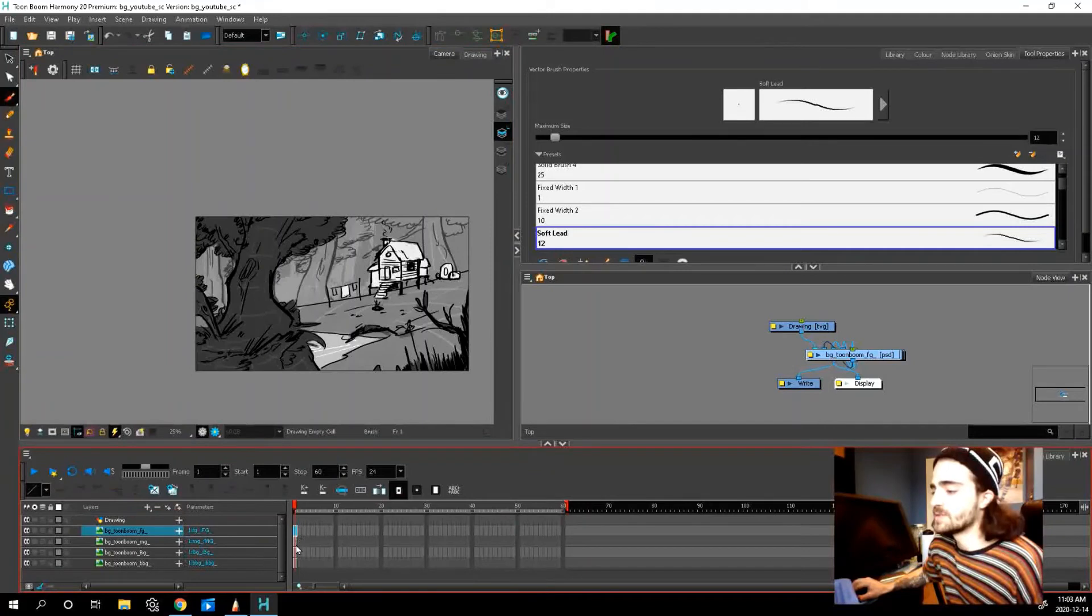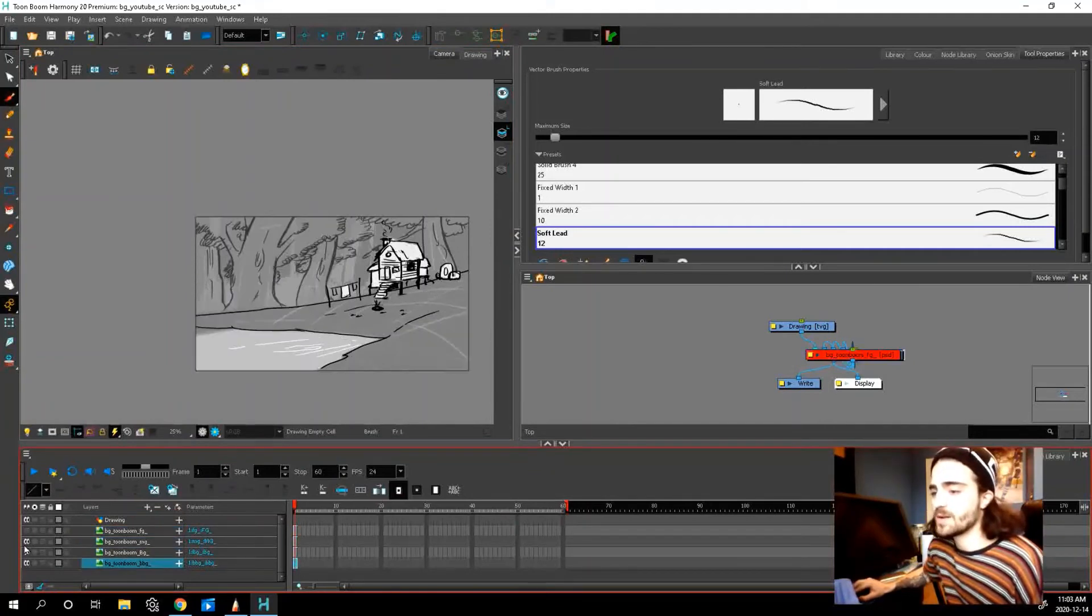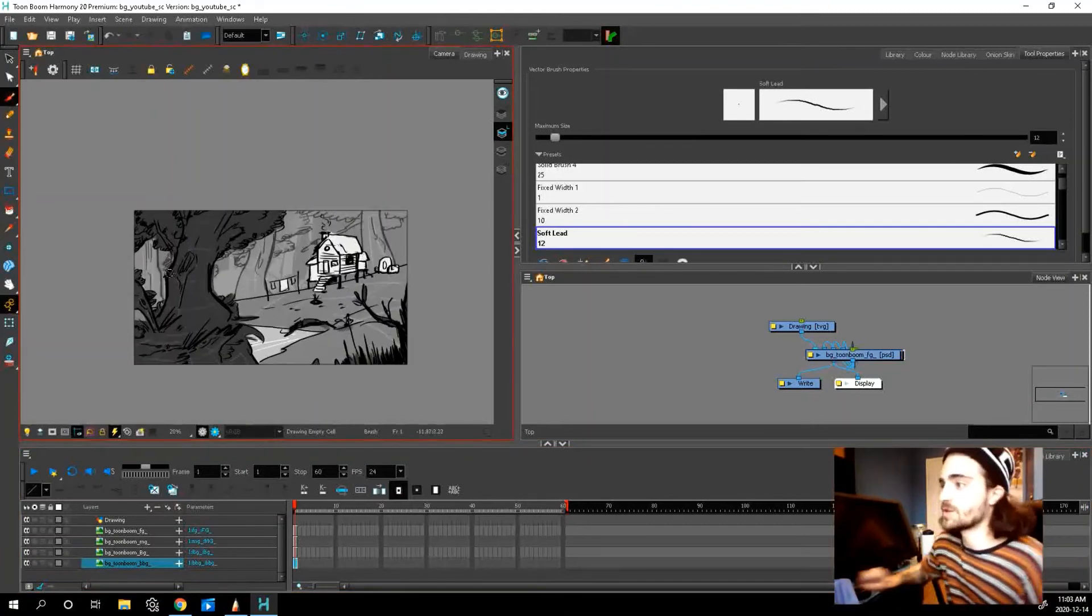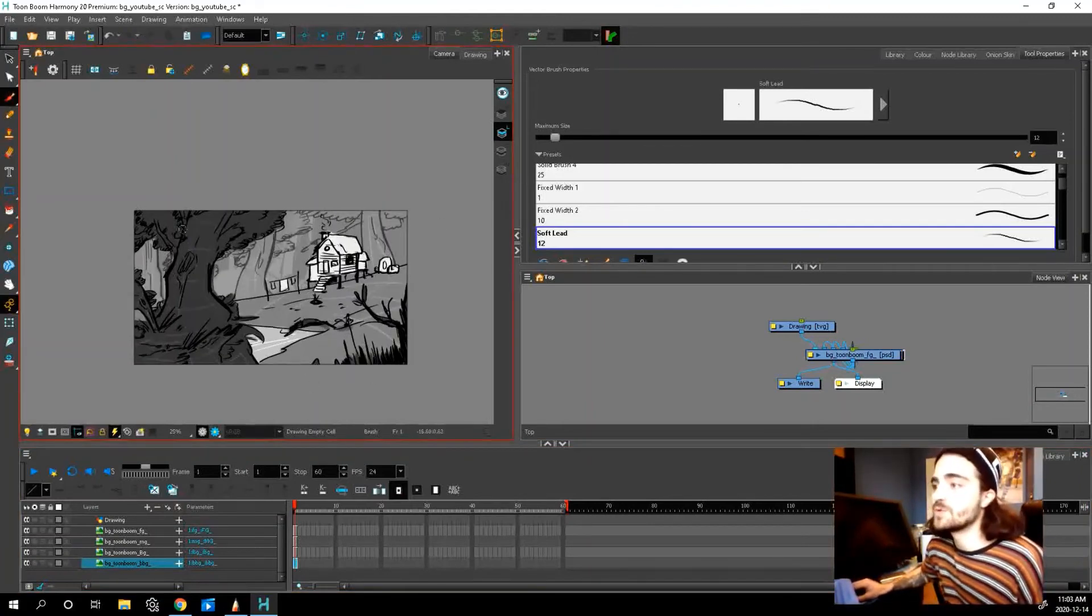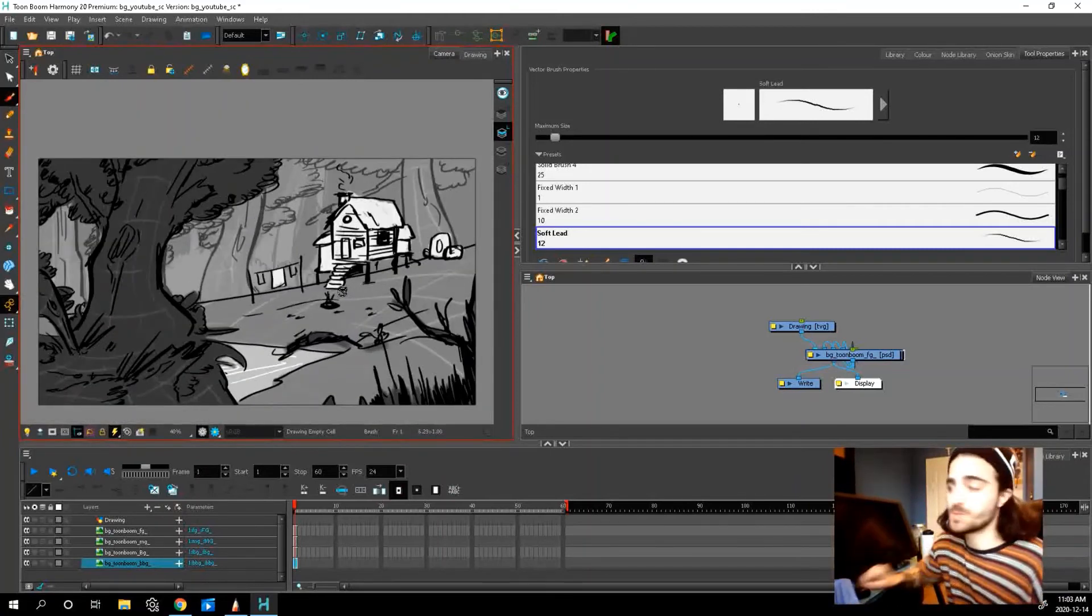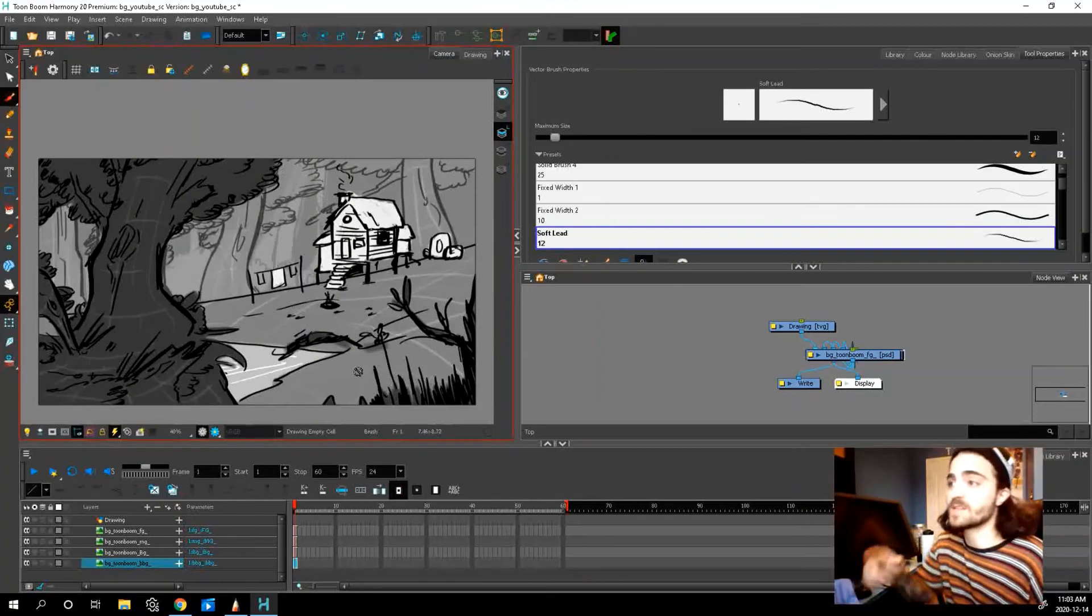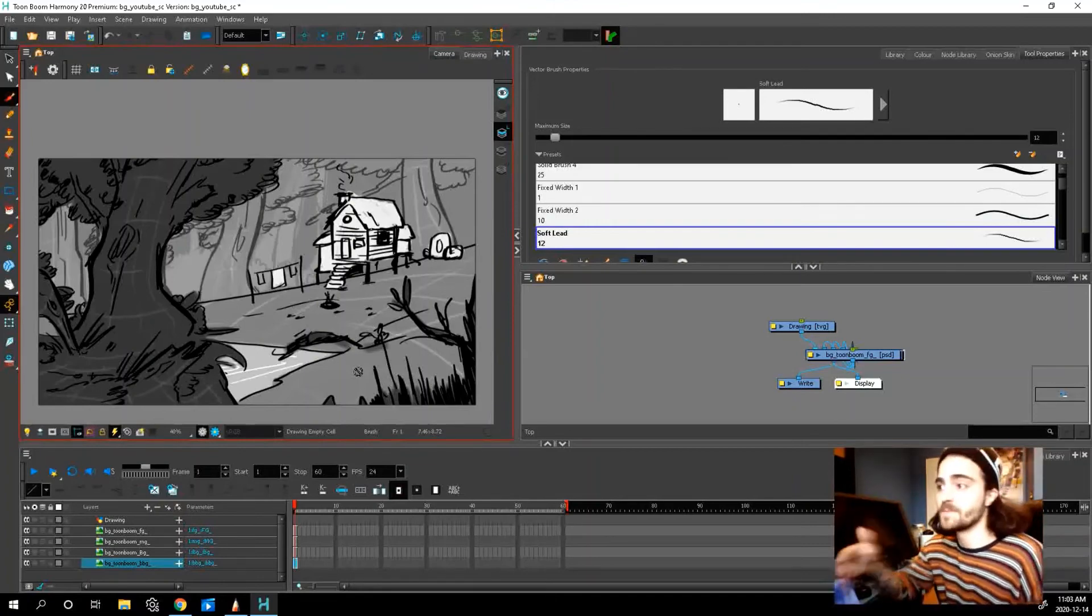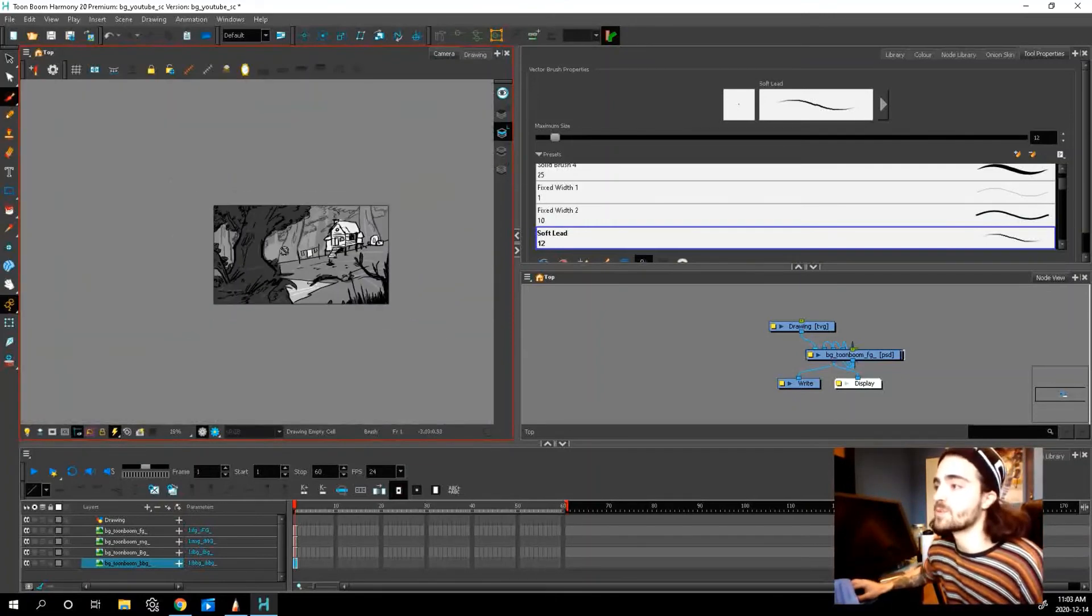Now, if we see, we have four separate layers. The reason also, just a note, the reason why it fits perfectly into the camera view is because in the sketchbook, the dimensions of my canvas were 1920 by 1080. That's why it fits perfectly.